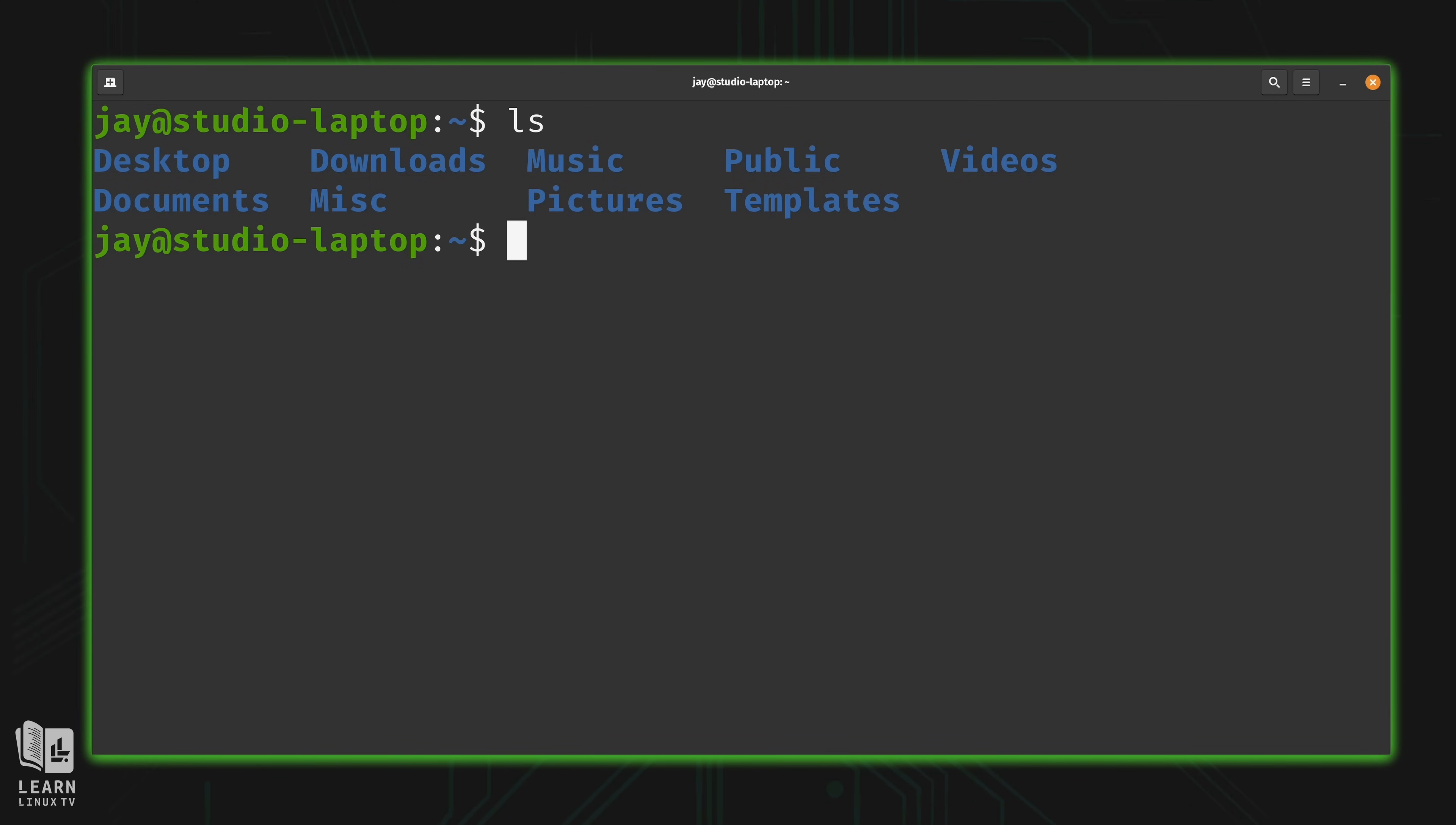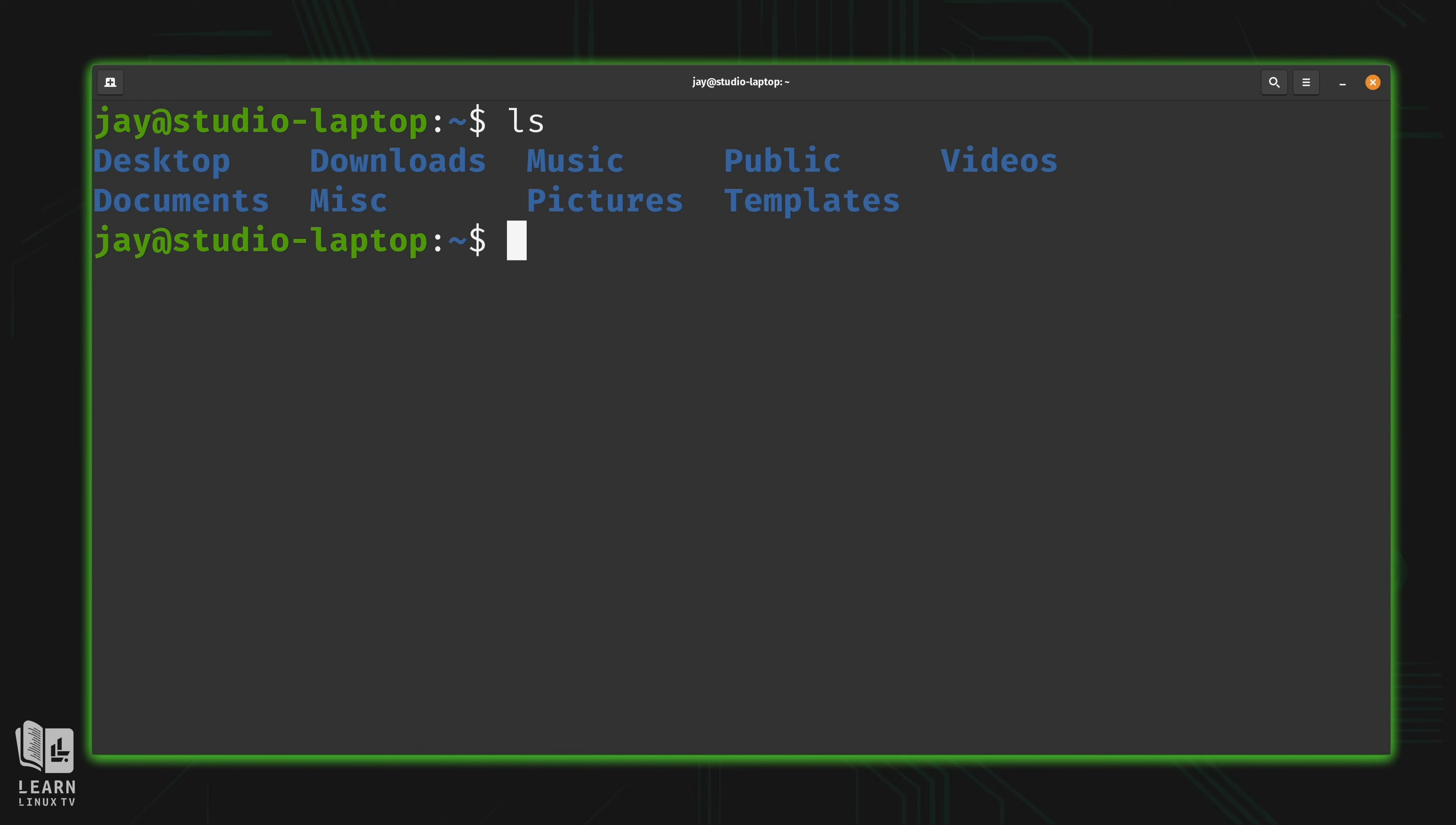Now the ls command isn't what we're going over right now. But what we've seen is an example of entering a command. And then we were able to see the output of that command right here in our terminal. And that's exactly what a shell allows us to do.